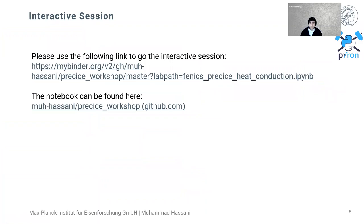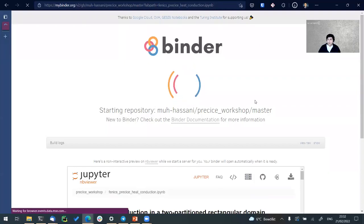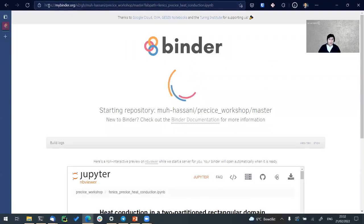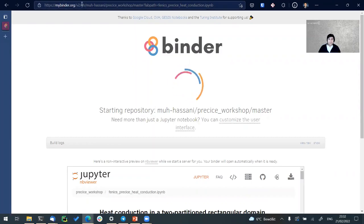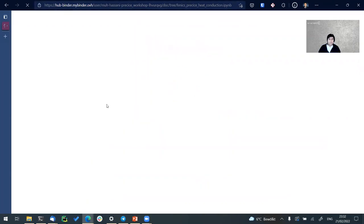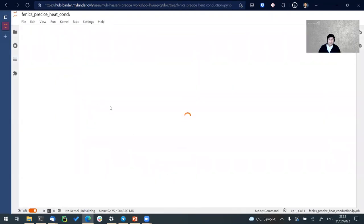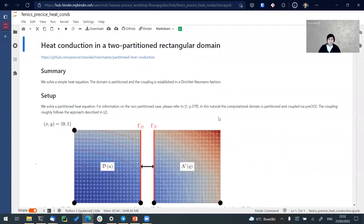Let's go to our interactive session. You can use these links to get to a web interface and Jupyter environment to run our first FEniCS-preCICE example. I've copied the link from the presentation into my browser and it provides a Jupyter interface on the cloud where you can run our given preCICE example, which runs two coupled FEniCS simulations underneath.